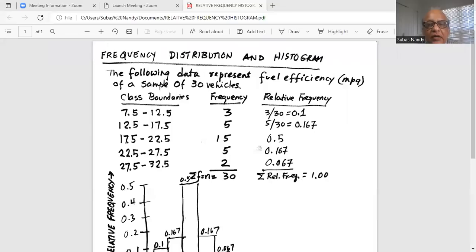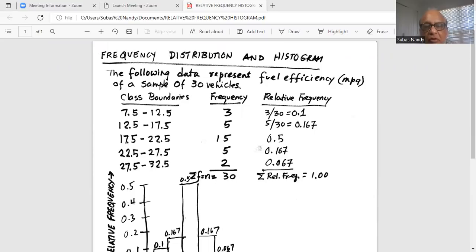So here is the problem. The following data represent fuel efficiency — miles per gallon — of a sample of 30 vehicles. We have the class boundaries. For example, the first class is from 7.5 to 12.5. The frequency, or the count in that class, is three. So there are three data points between 7.5 and 12.5 miles per gallon.